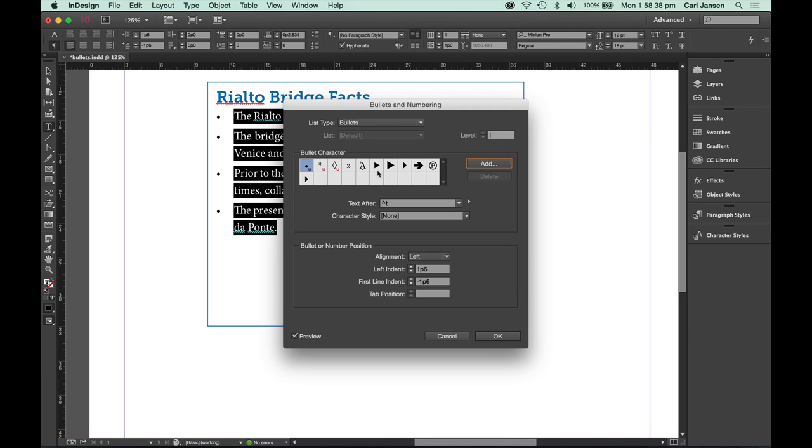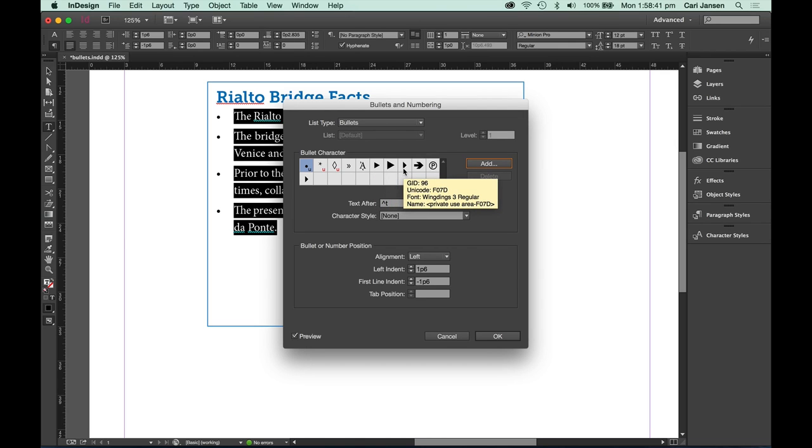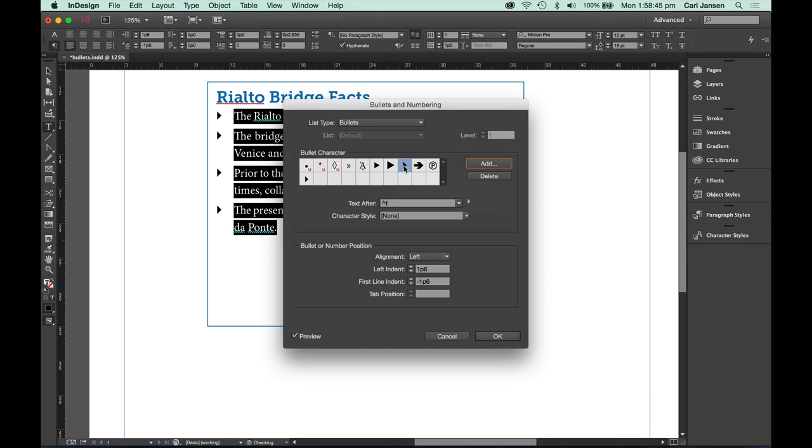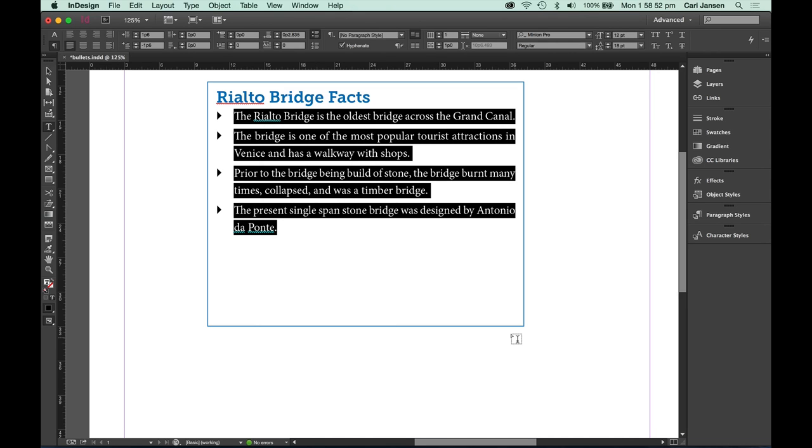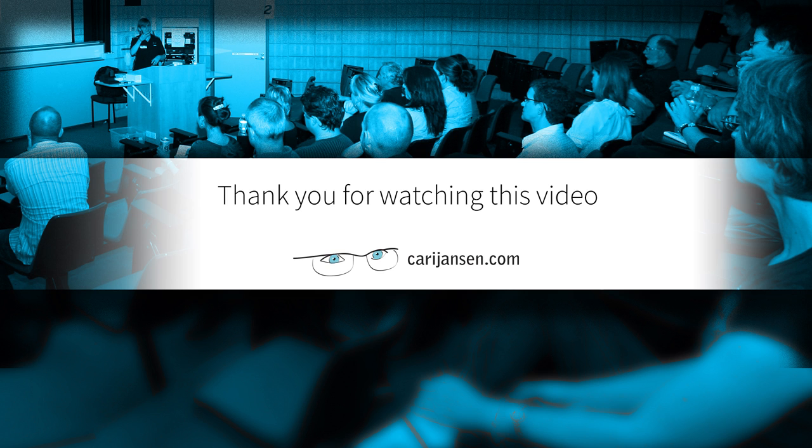And you now have a range of new bulleted characters that you can select. To apply those, select them by clicking on the little icon under the bullet character list. And once you're happy, click OK.